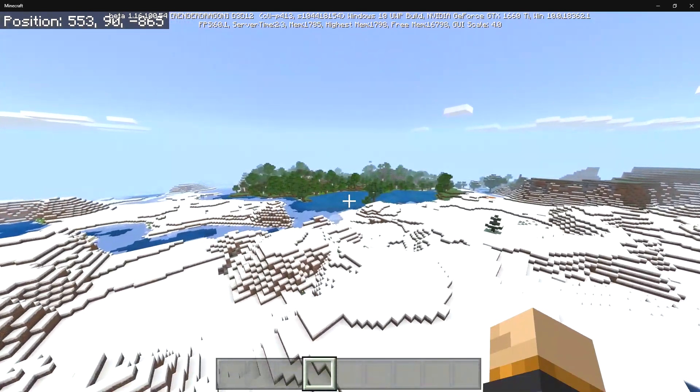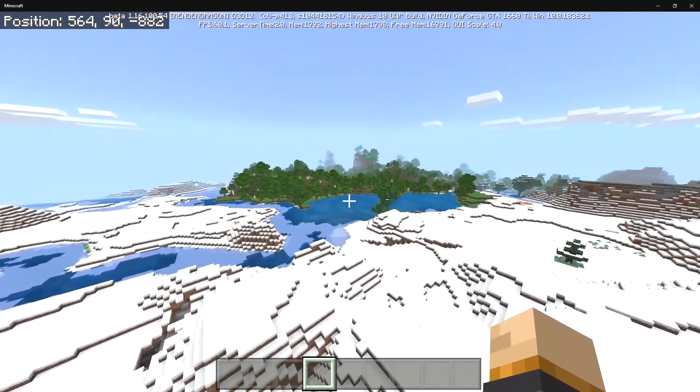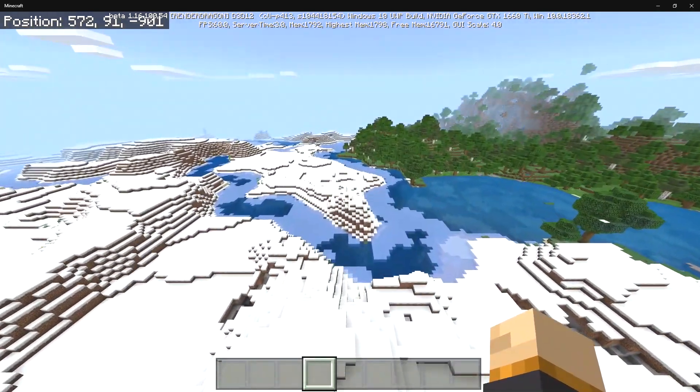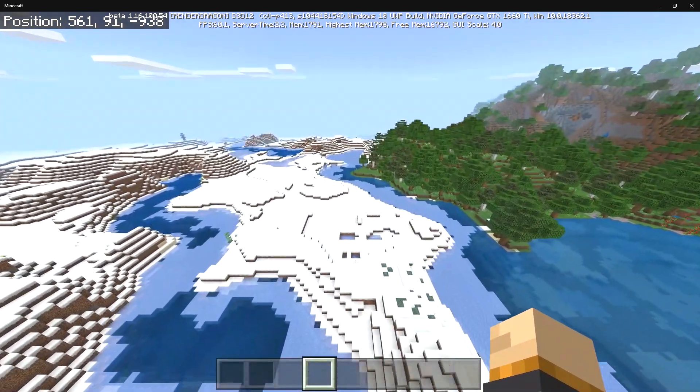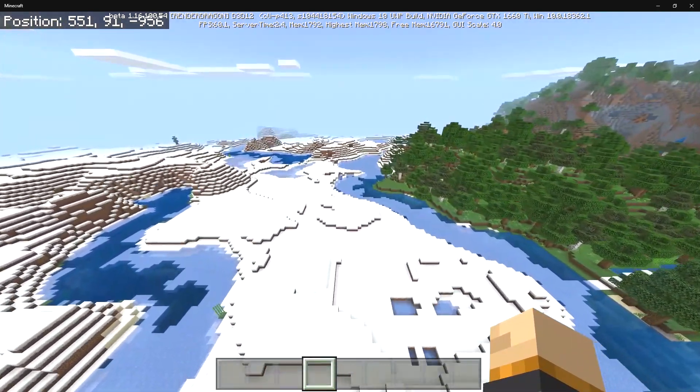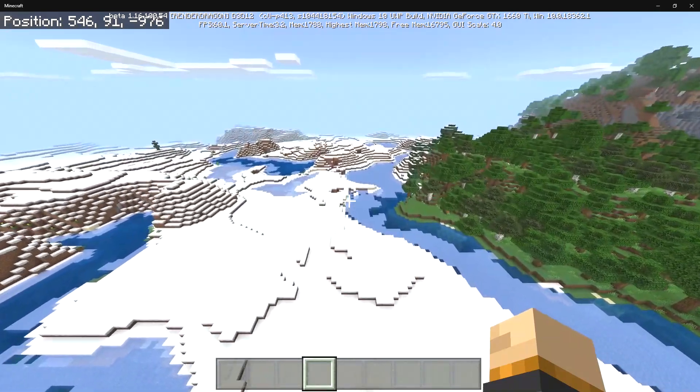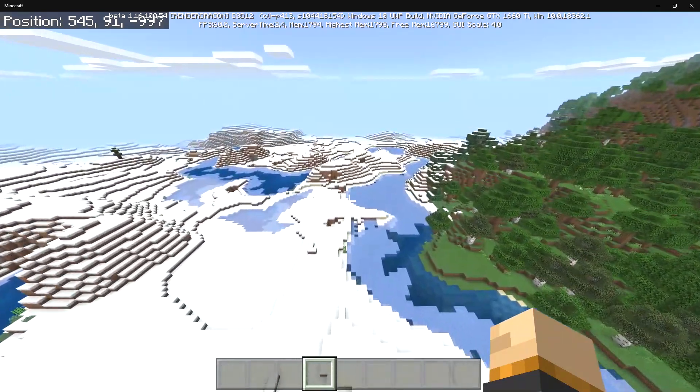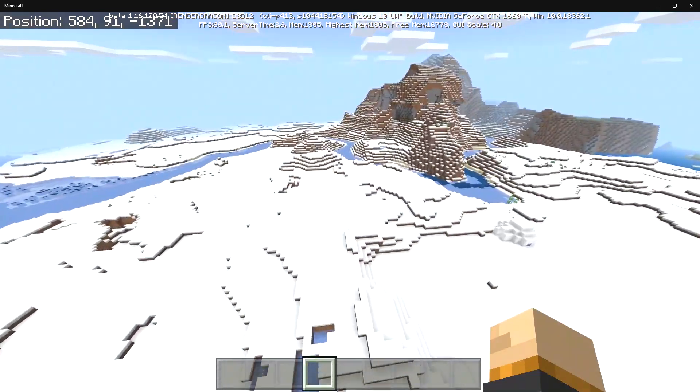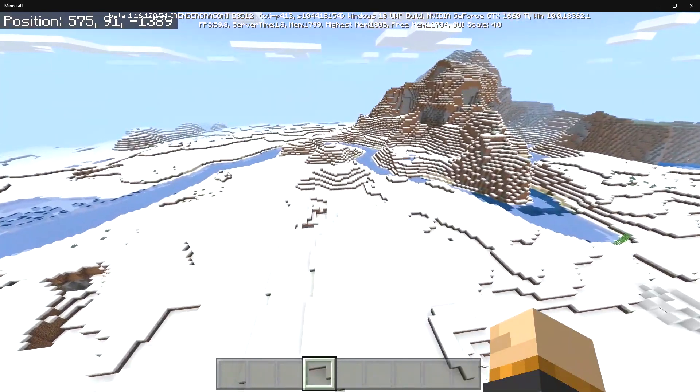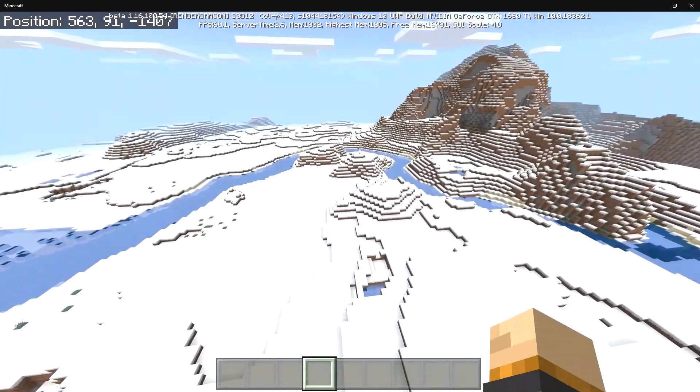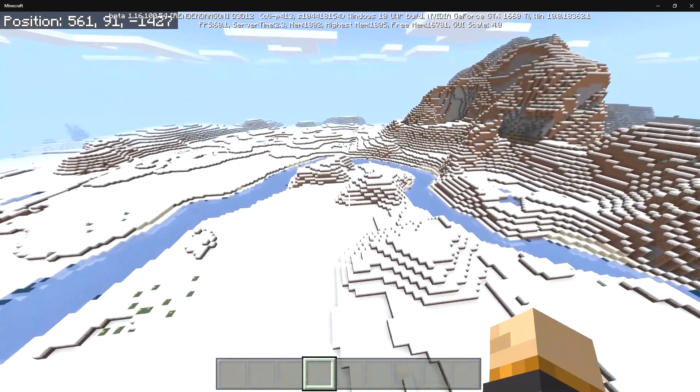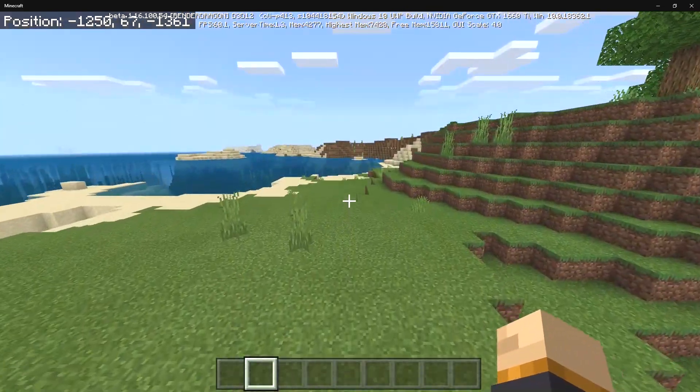But with the new Render Dragon engine things are going to be so much better for new shader packs and I'm super duper excited about that. I definitely believe that people are going to make some really really incredible things.